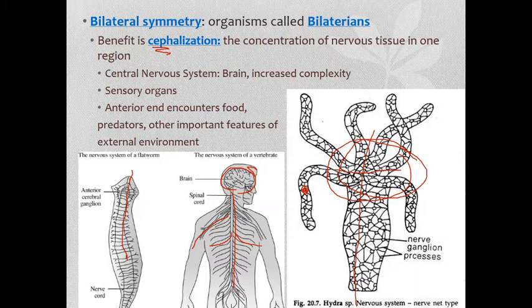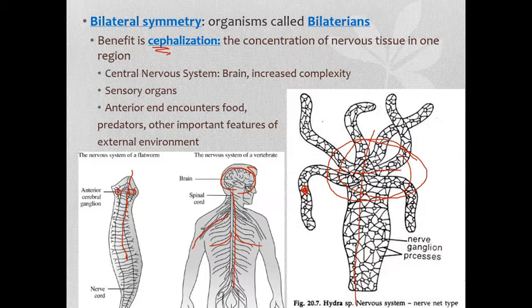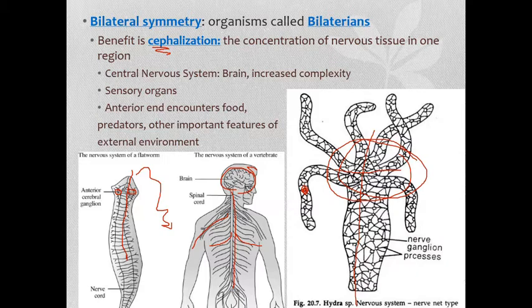We can also condense nervous tissue into sensory organs in our head. Even within this flatworm or planarian, there are two little sections that can sense the environment and allow it to move toward or away from light. The benefit to cephalization is that the anterior end — the head end — encounters food first, can see predators, and detect important features of the external environment. Bilateral symmetry allows for more advanced hunting, more advanced locomotion, and more advanced processing and memory.